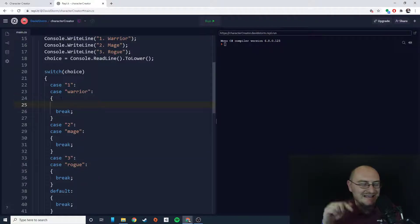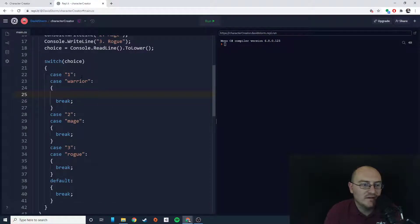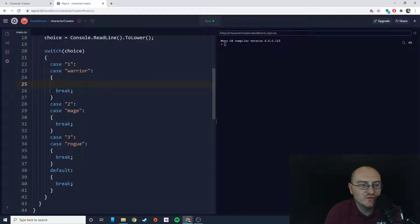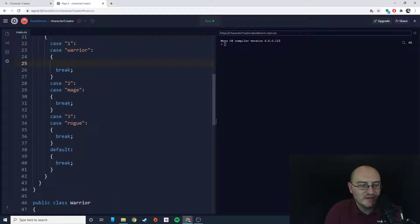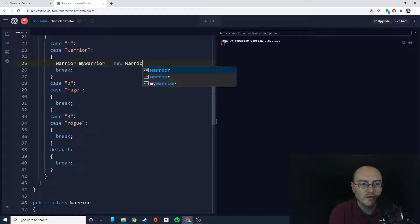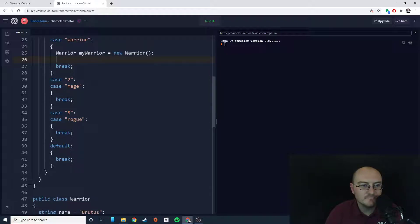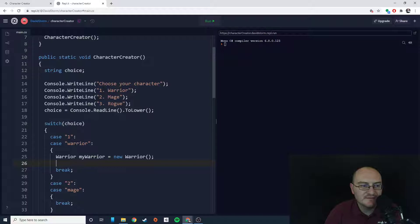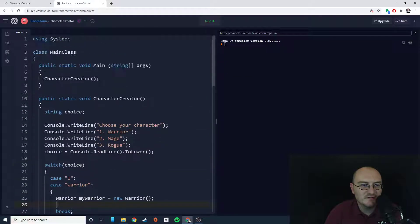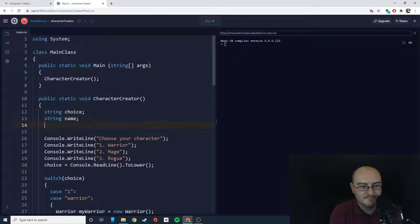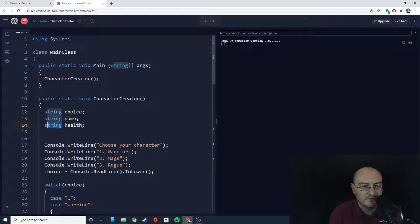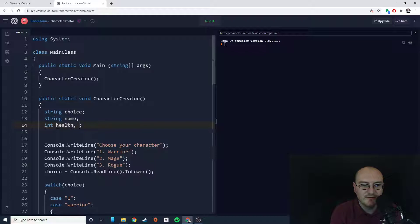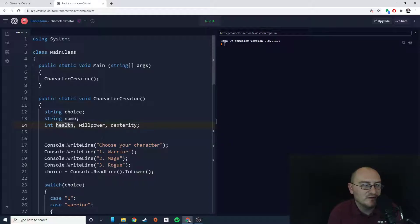So in the case that I choose my warrior, then what I want to do is instantiate a new version of the warrior class. So that's pretty easy. I just type warrior myWarrior equals new warrior. So I've instantiated an instance of the warrior class. Now I want to start setting some variables. Let's make some public variables up here. So we have string name, int health, and we can actually do int health, willpower, dexterity. So these are going to be the global values that we're going to use for our character.